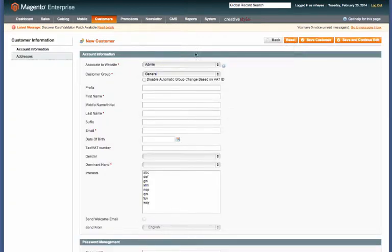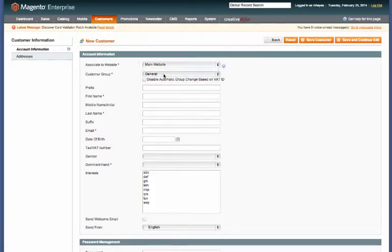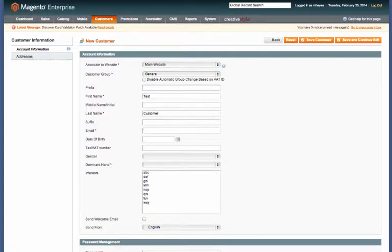From here you'll need to select what website to associate them with. We'll just say main website, it'll be a general customer. Then enter their first name, their last name, and their email address.